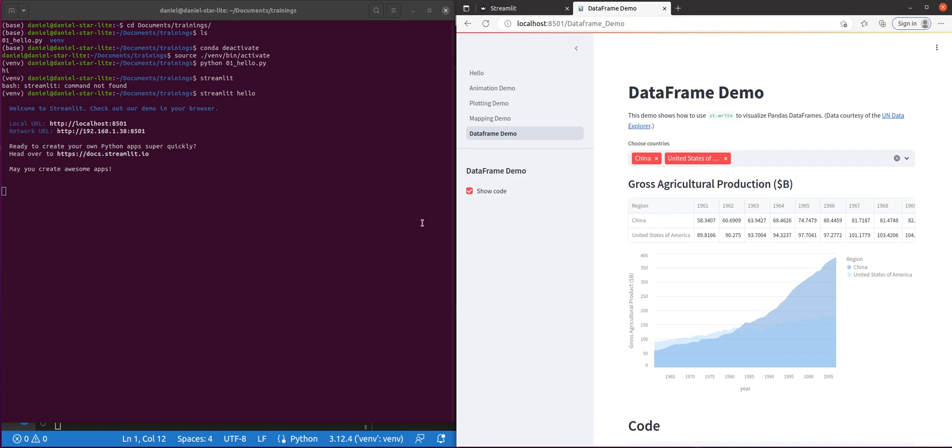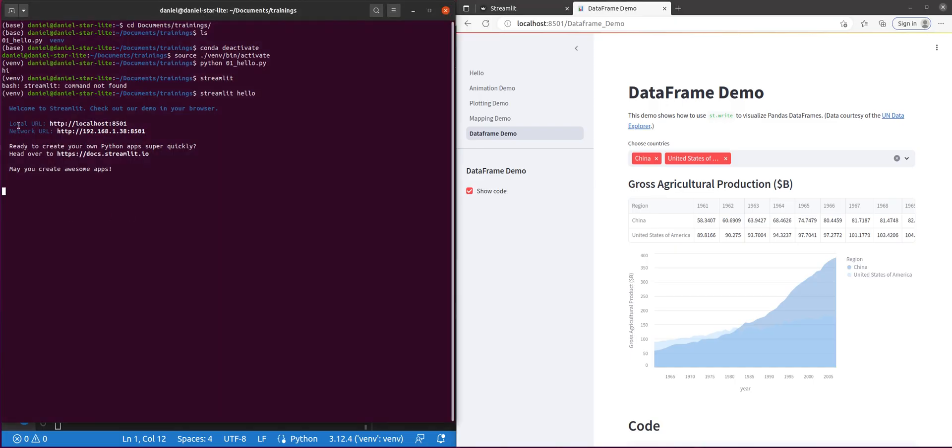All right. Well, that's it for this video. In the next one, we're going to show how to actually write and run our own Streamlit application. It'll still be a simple one, but it will be more than just running their basic Hello World app. Thank you.